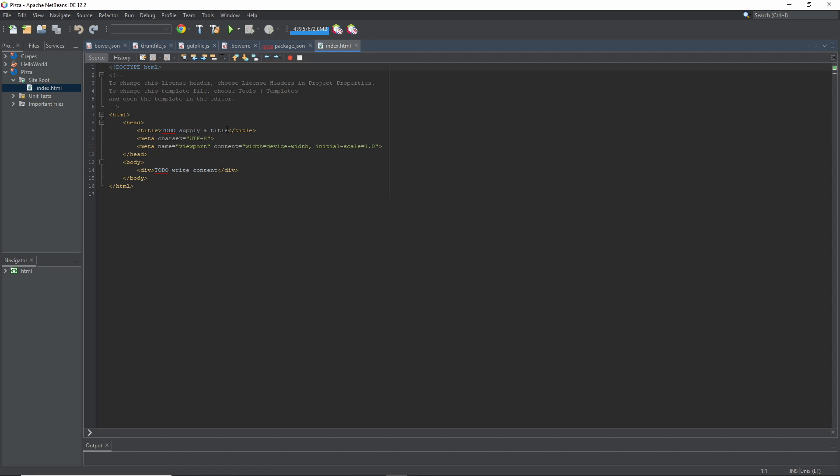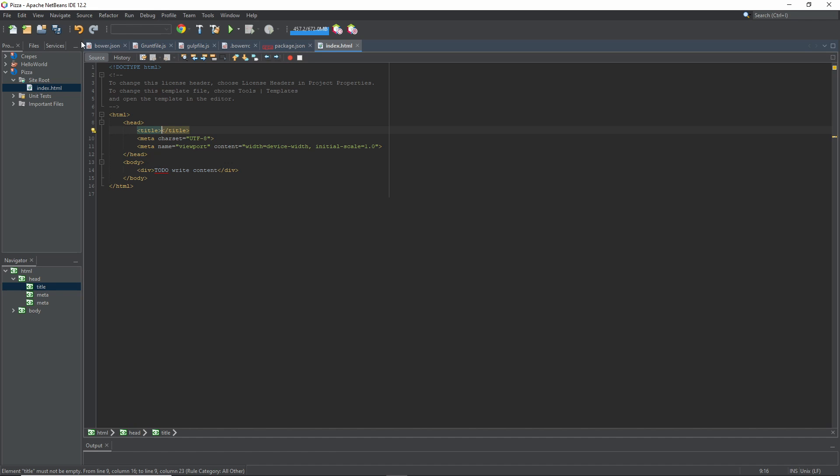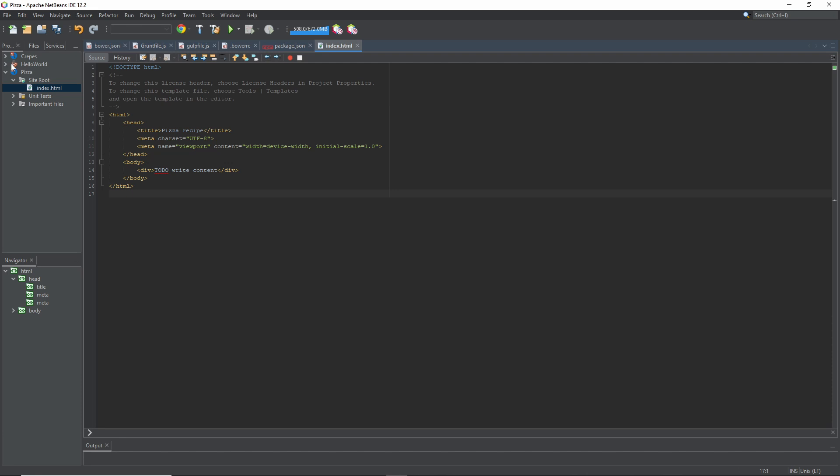So the first thing I'm going to change is the title. What this does is change the name of the tab. I'm going to call this PizzaRecipe. And there, I got PizzaRecipe.